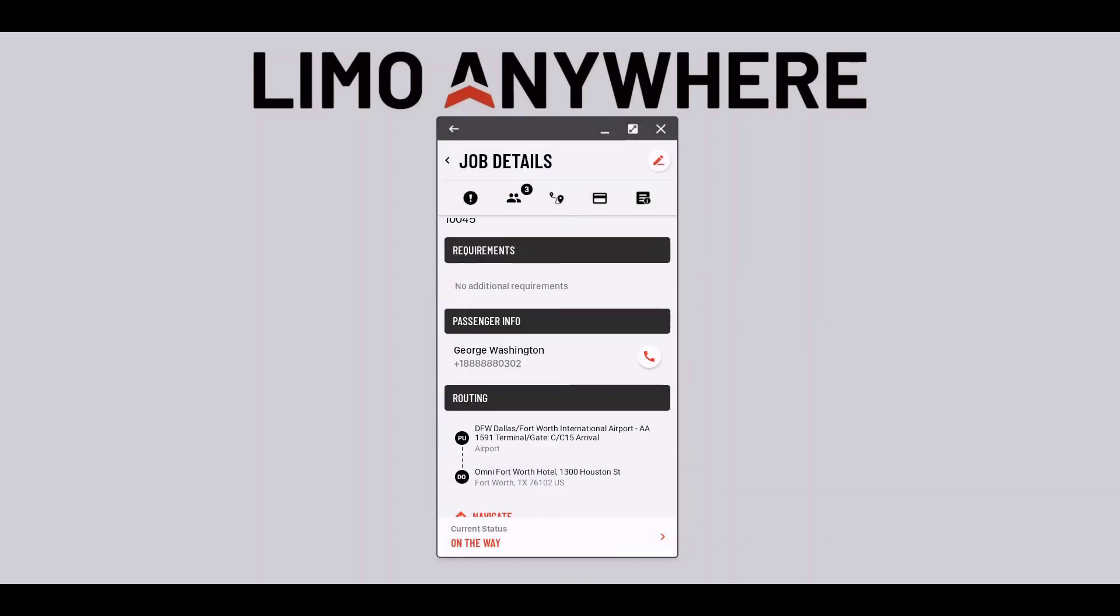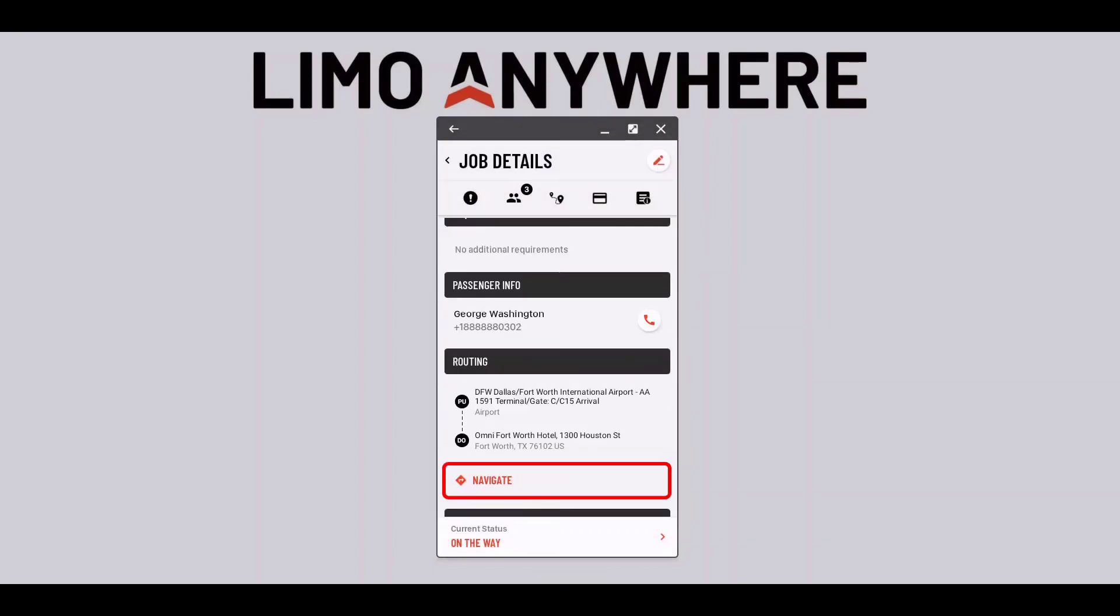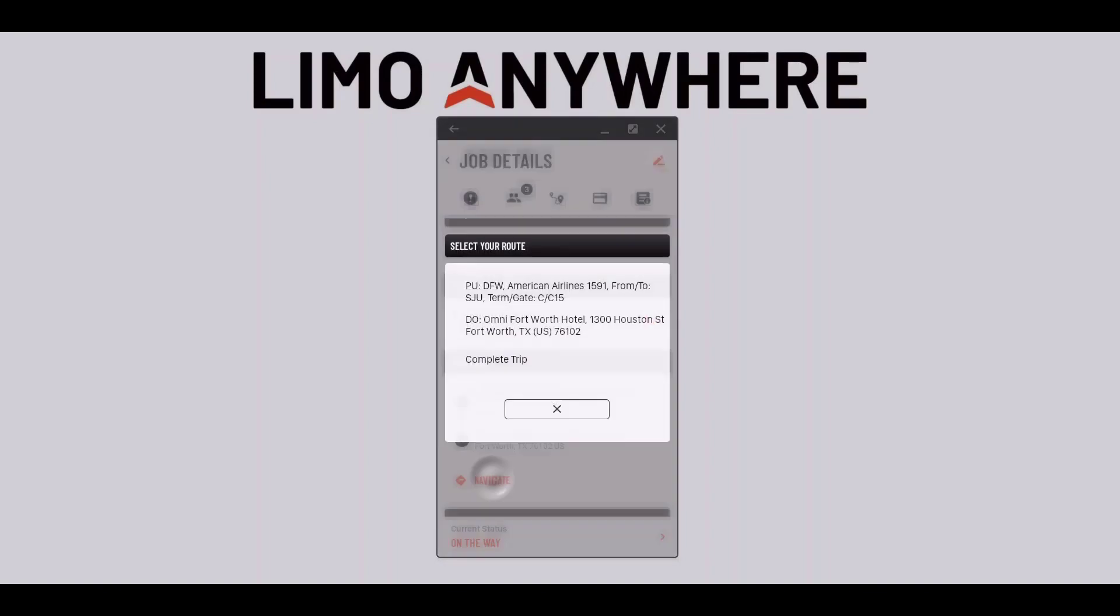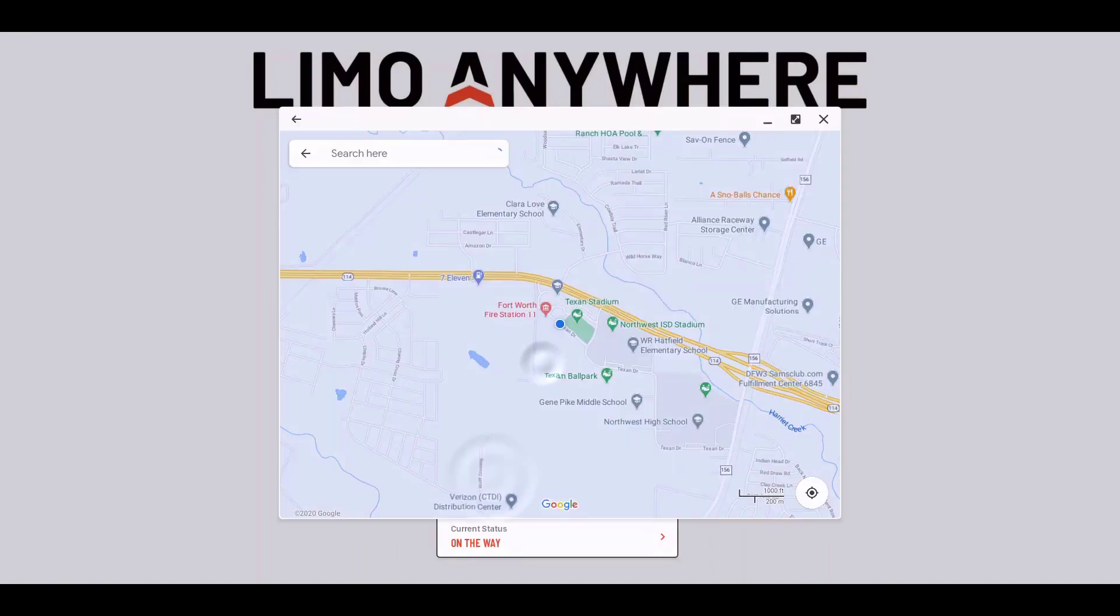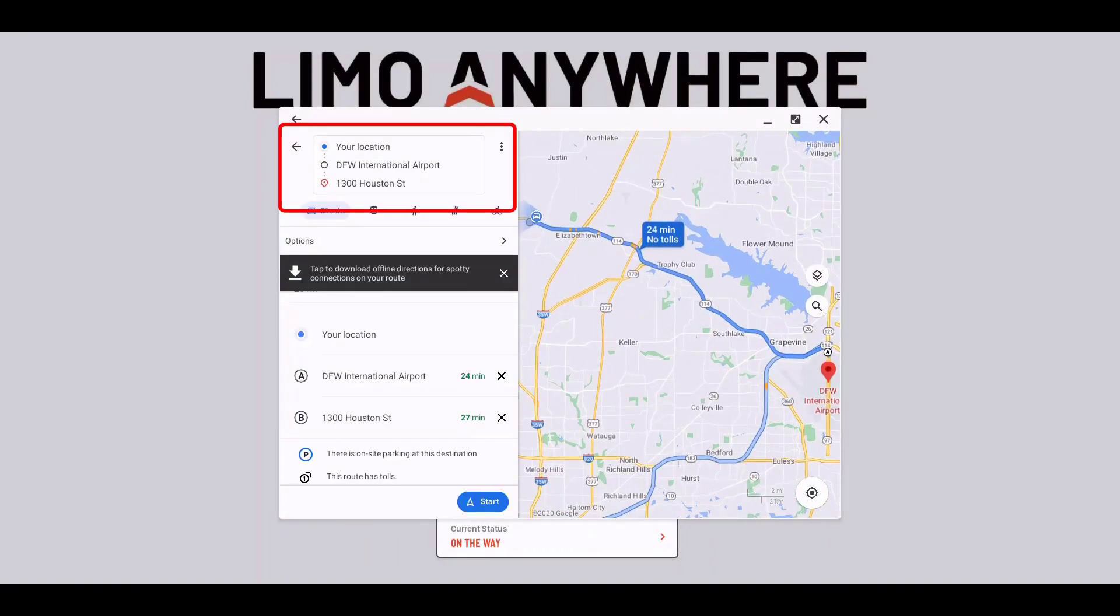Then I'll go to the navigation button and select the complete trip option so that I can map out the whole trip.